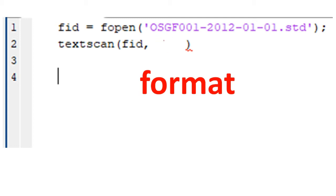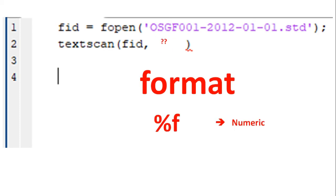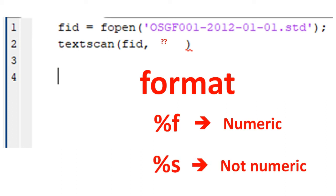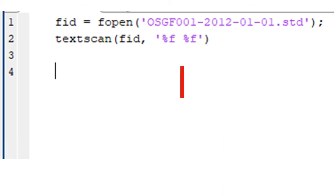There are different data formats, but for beginners, I will advise you not to bother about them all. Just use %f for a column that contains numeric data, and %s for a column that contains characters that are not numeric. In our illustration, we have 2 columns of numeric data, so the format is %f %f. As shown in line 2 of the code.